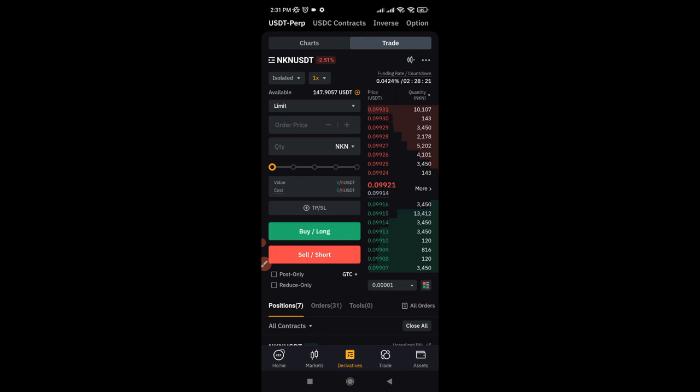Hello everyone and welcome back to this video. It's Leonard here again and in today's video tutorial I'm going to walk you step by step on how to set multiple take profit using the Bybit exchange, and I'm going to do all of this using the Bybit mobile app.